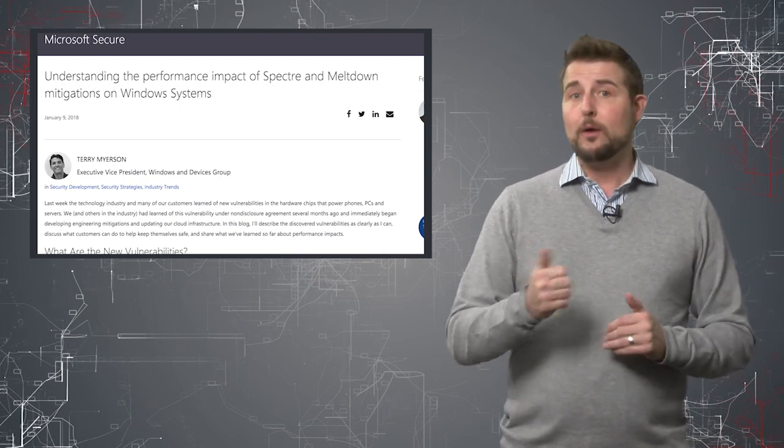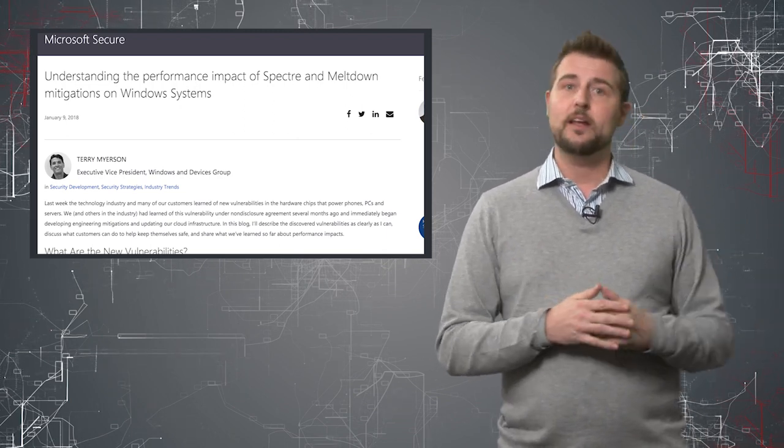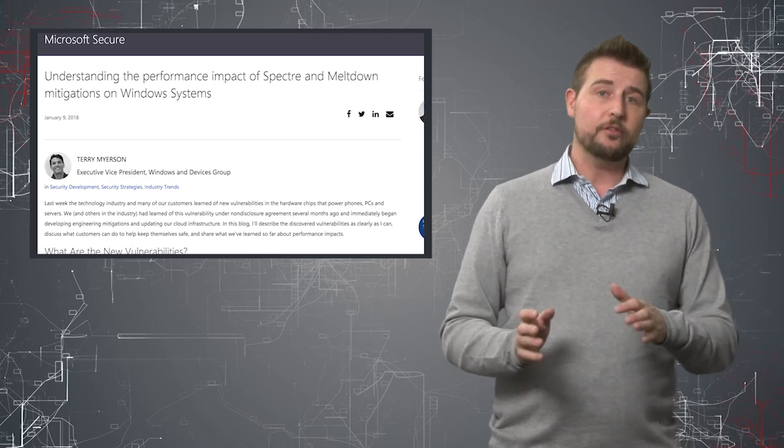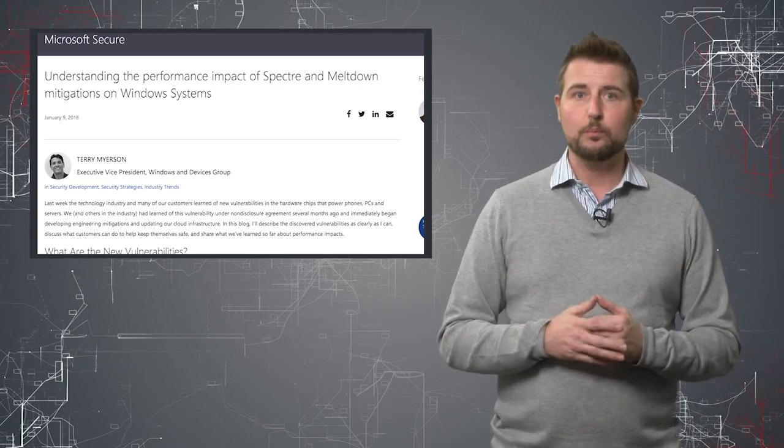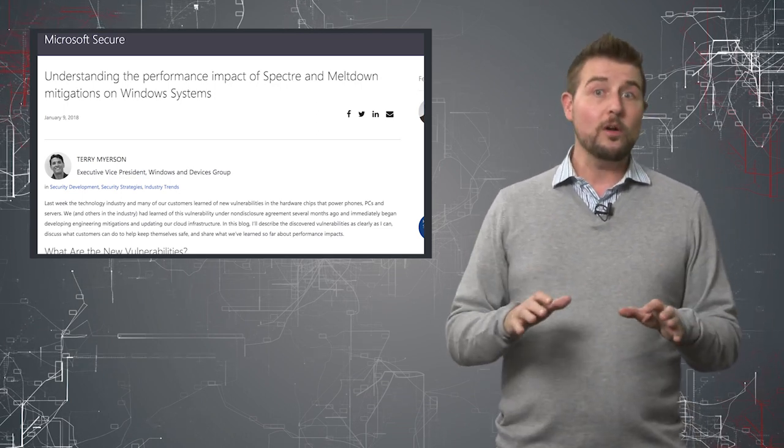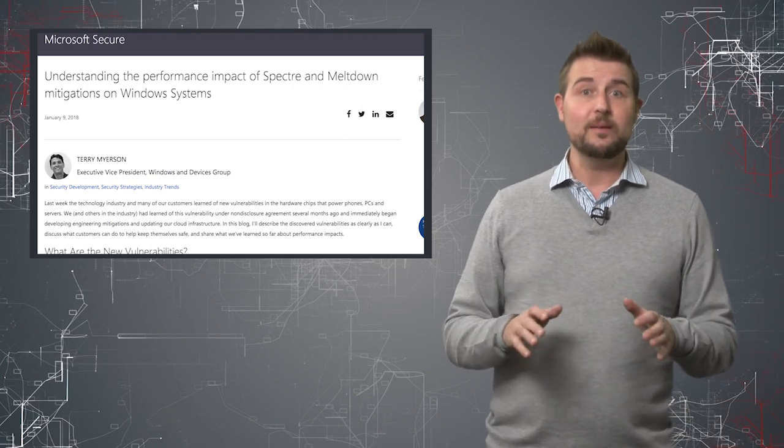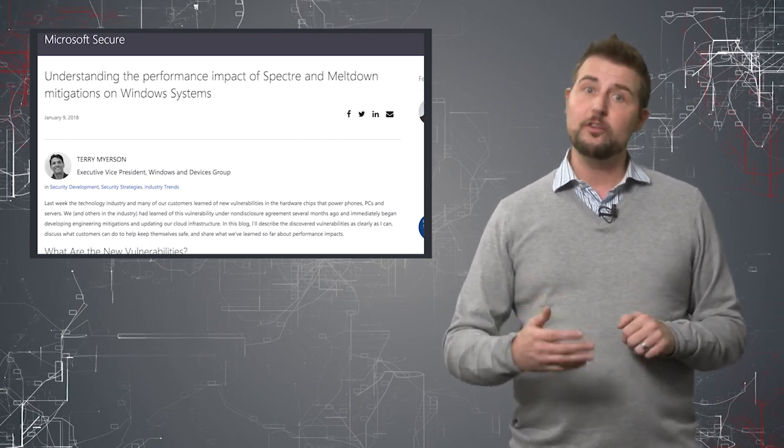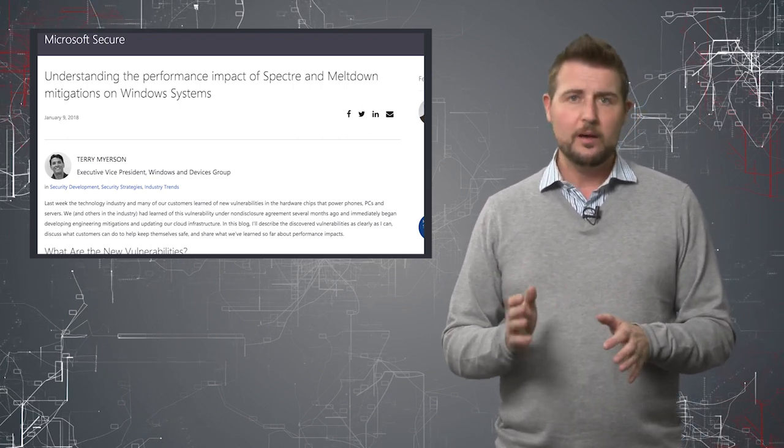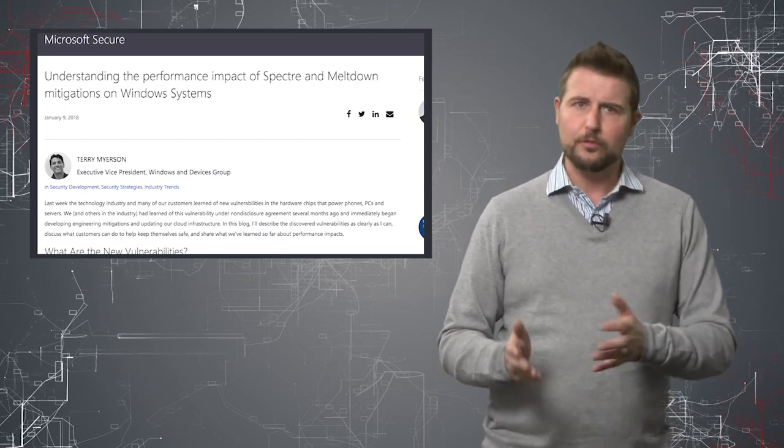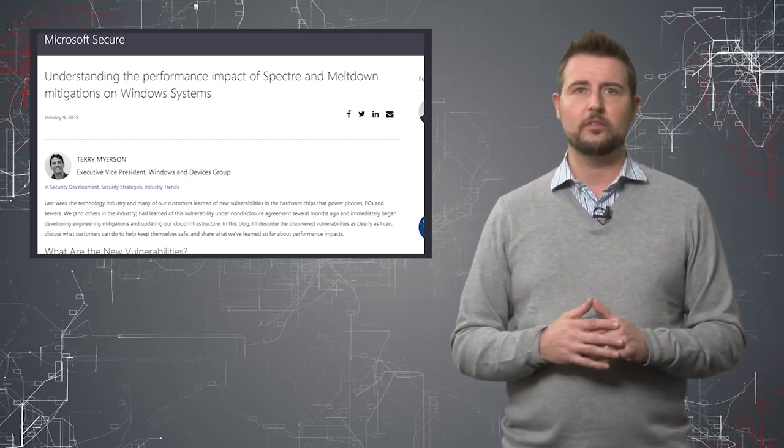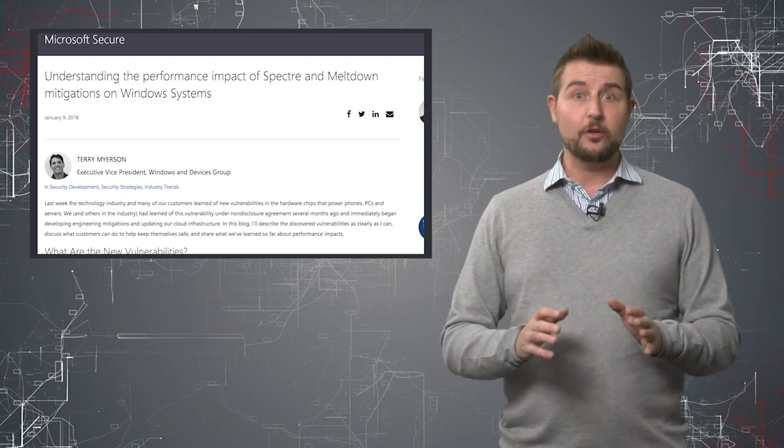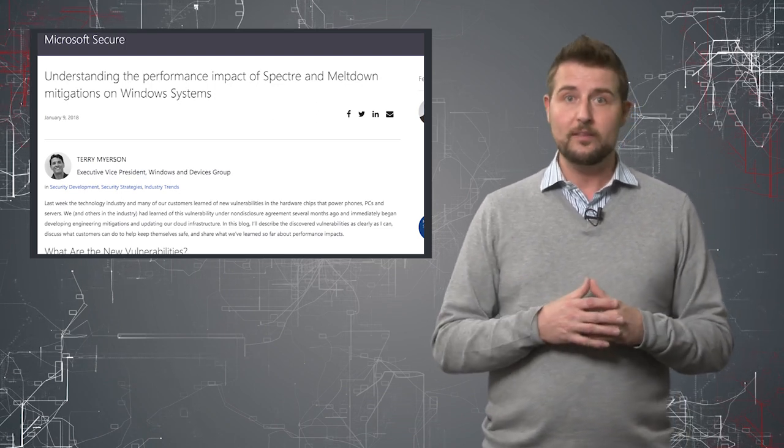First of all, Microsoft has released a blog post talking a little bit about this. But some users have reported the expected performance issues. More importantly though, is these patches seem to brick or prevent certain AMD computers, mostly older AMD processors or maybe some old Intel processors as well, from working. So there are some issues with these patches.